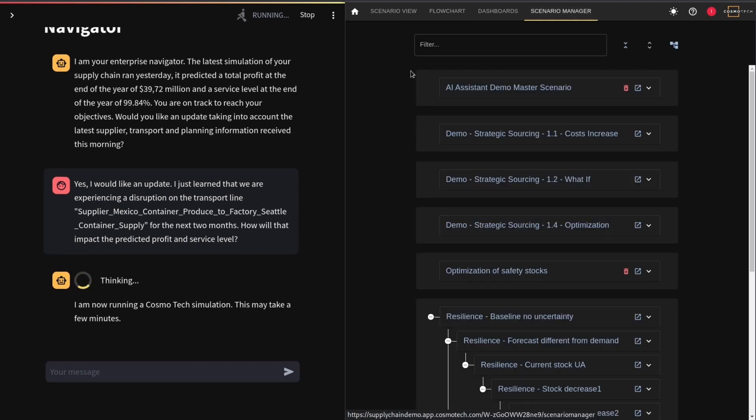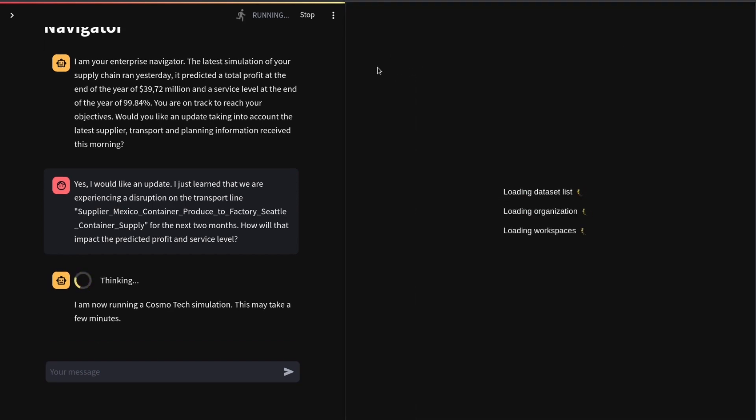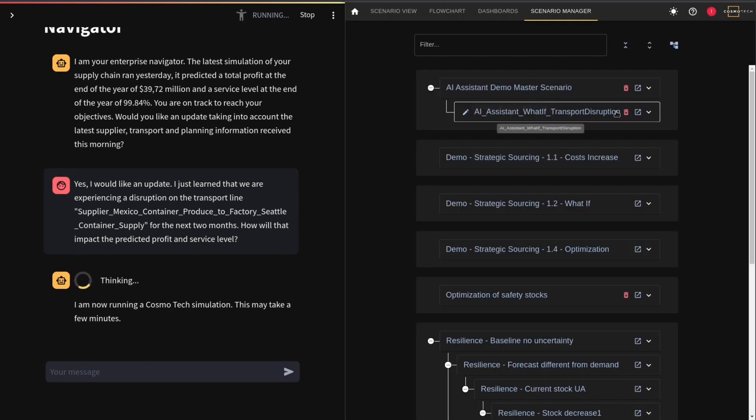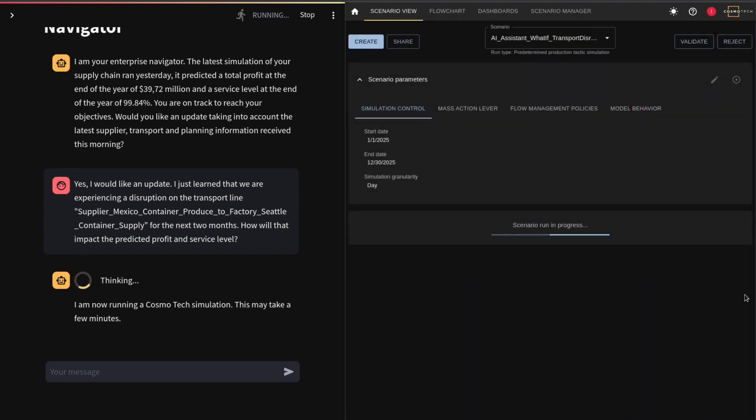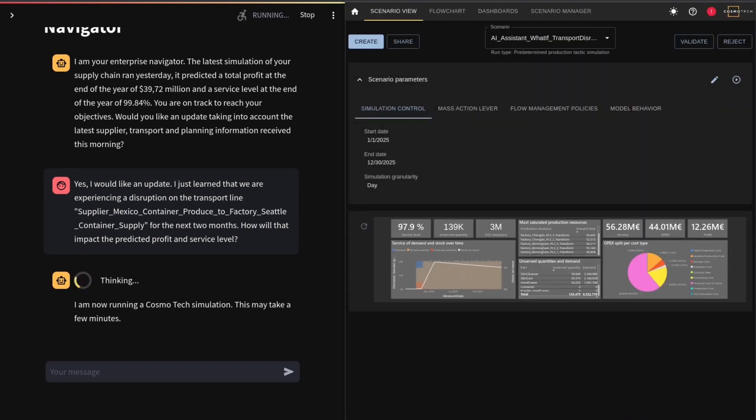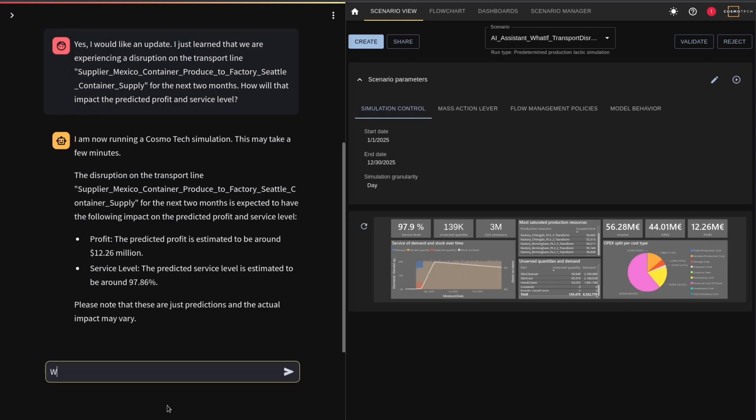The assistant decides it needs to create a new what-if simulation scenario, simulating the impact of the disruptions on your operations.